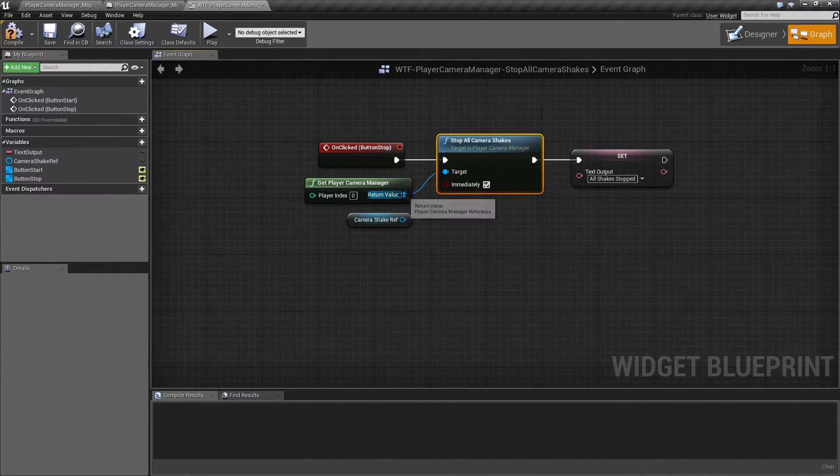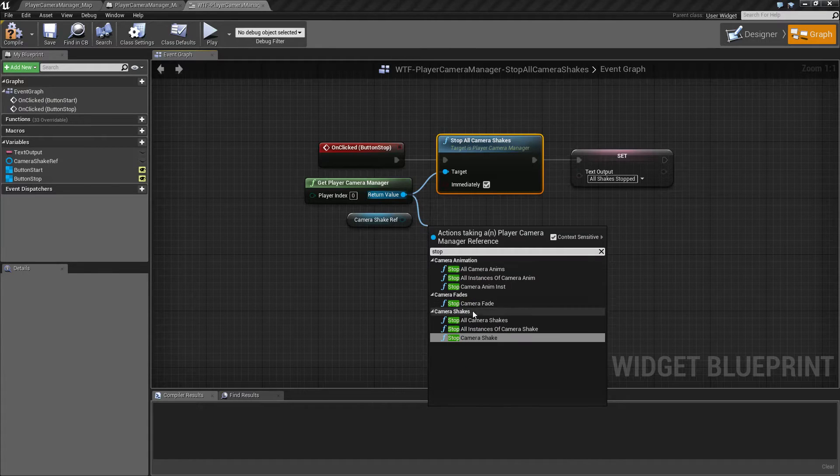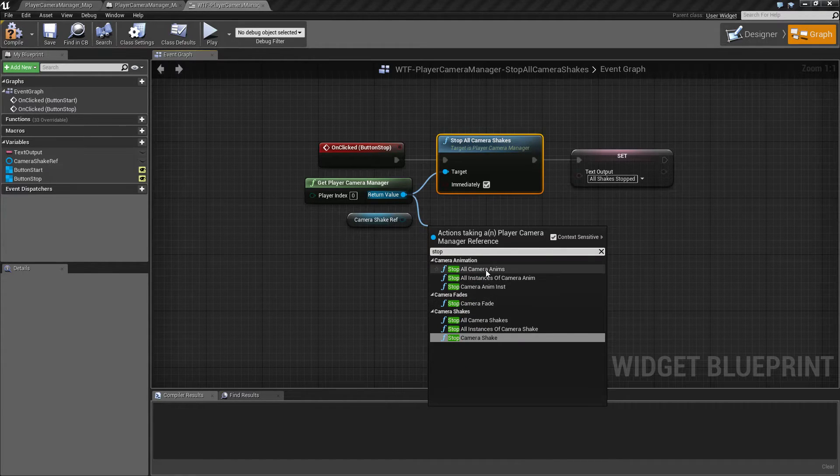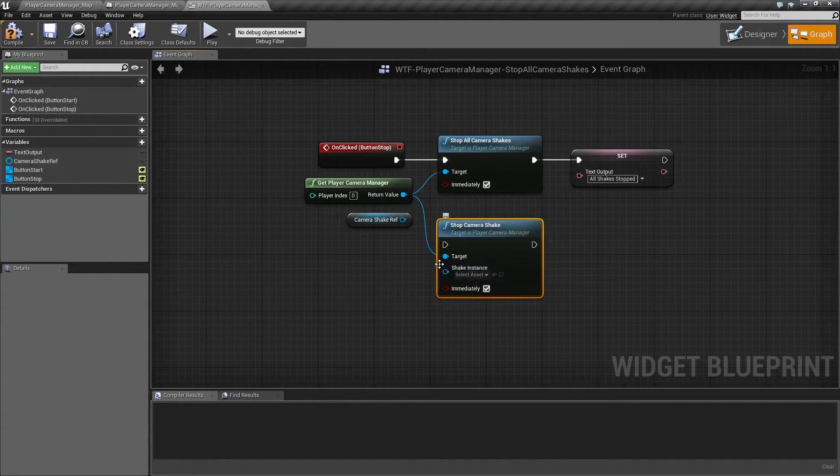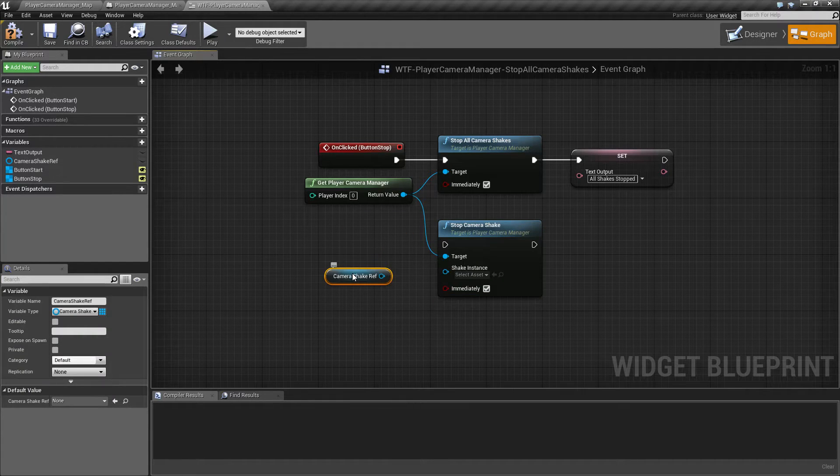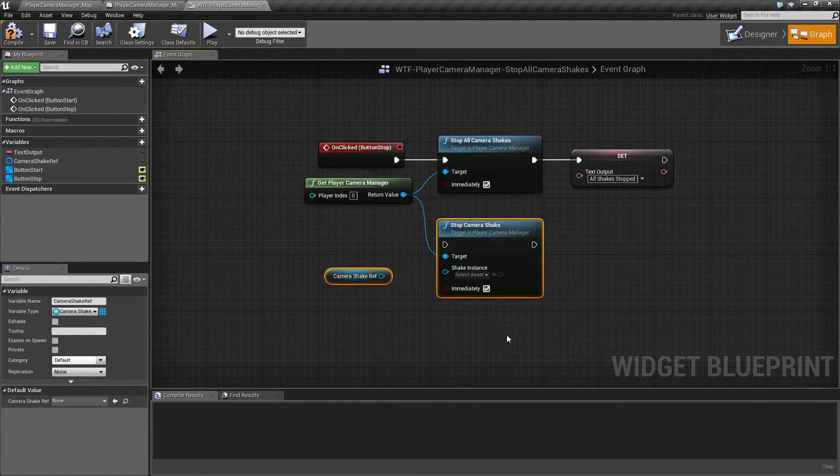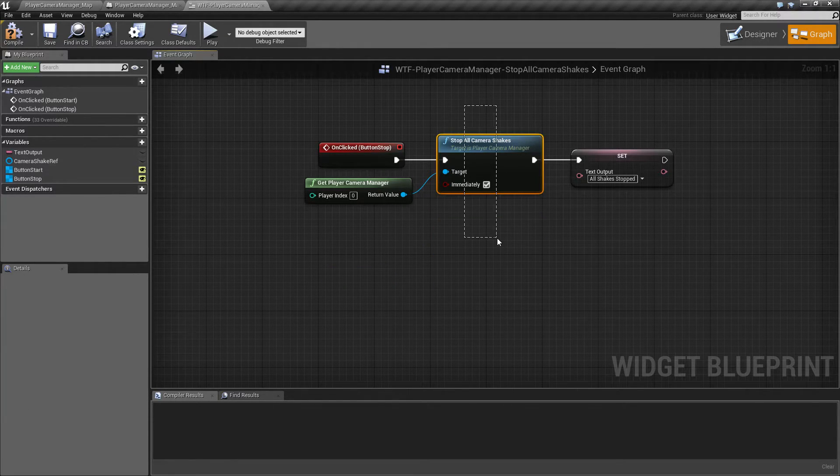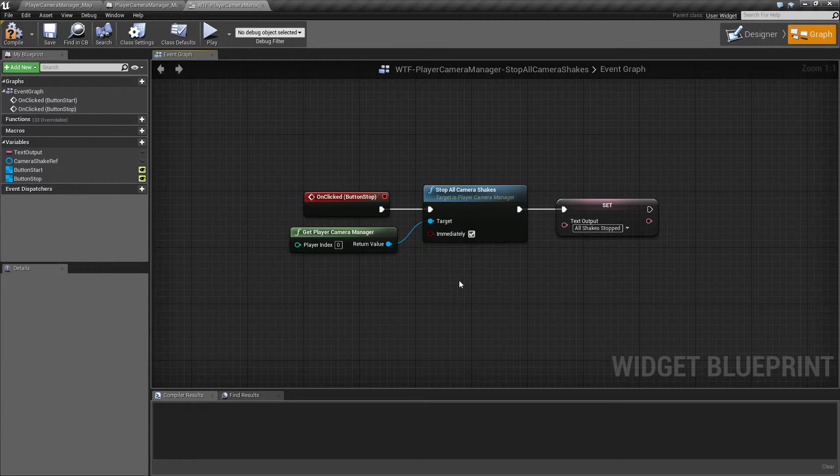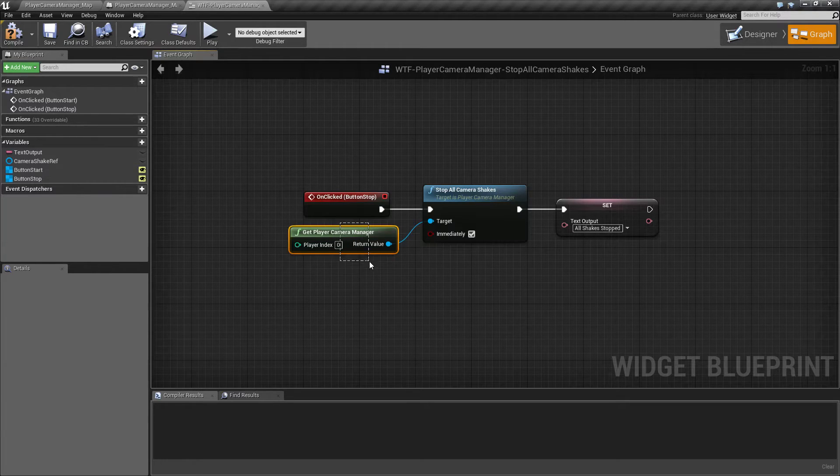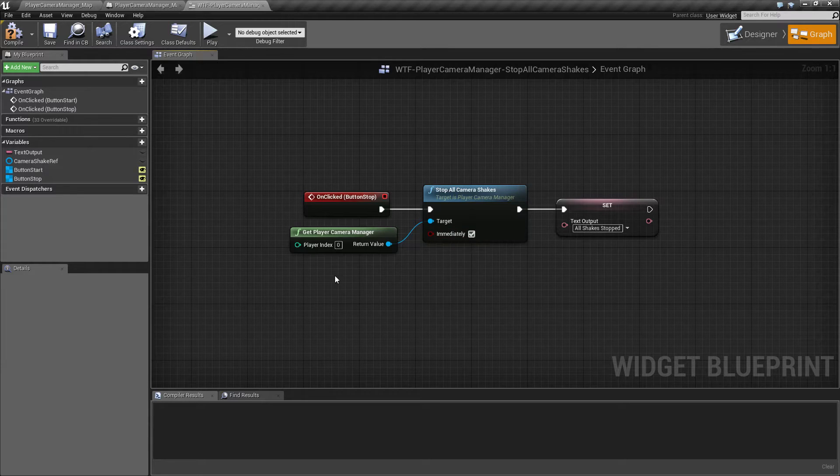As opposed to our Stop Camera Shake, which requires a shake instance—which is our reference right here—the All Camera Shakes will stop anything that is currently running on this player manager. That's why you notice it does not require an input of the actual camera type.